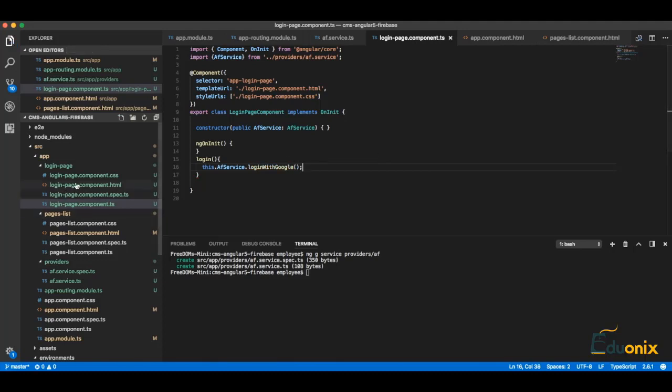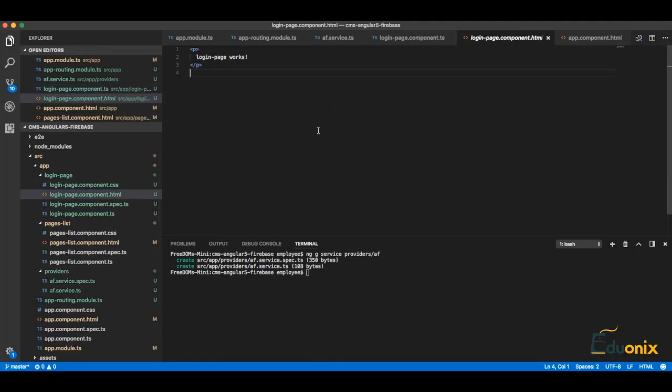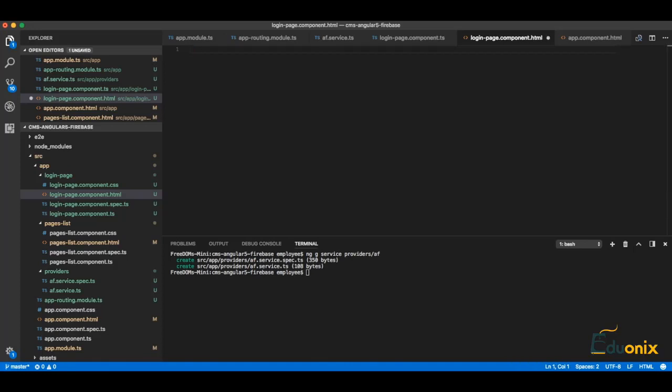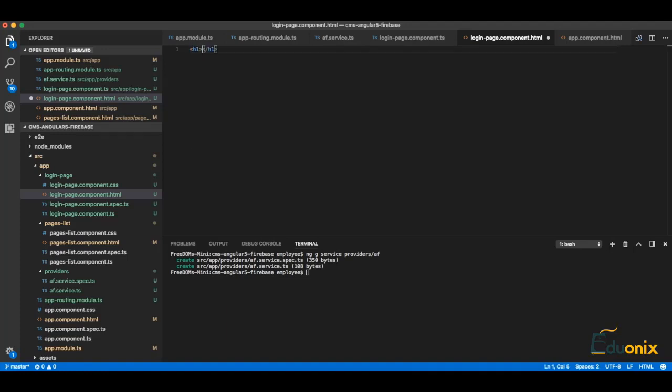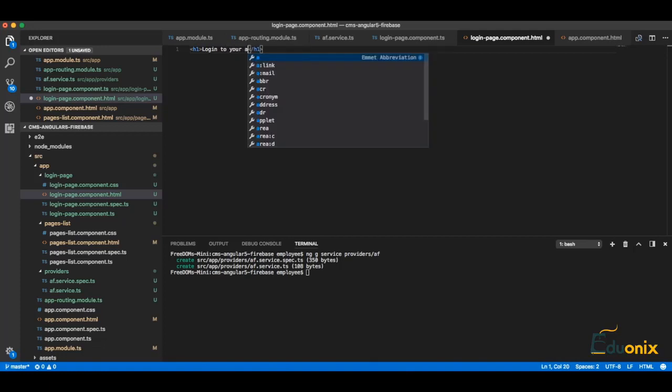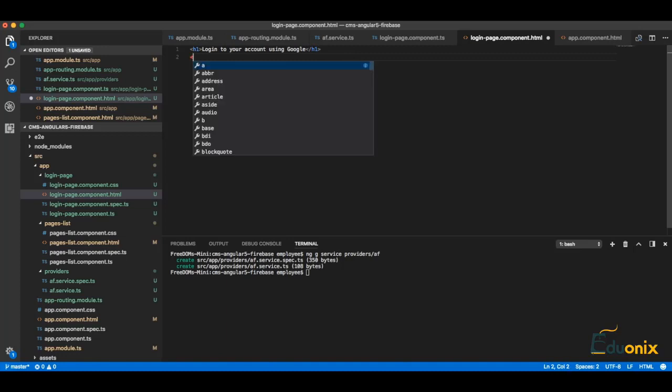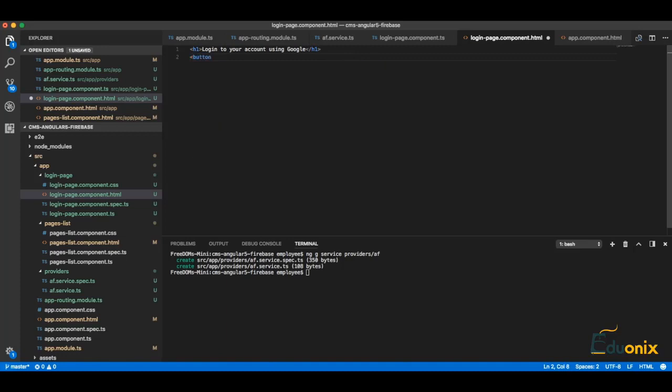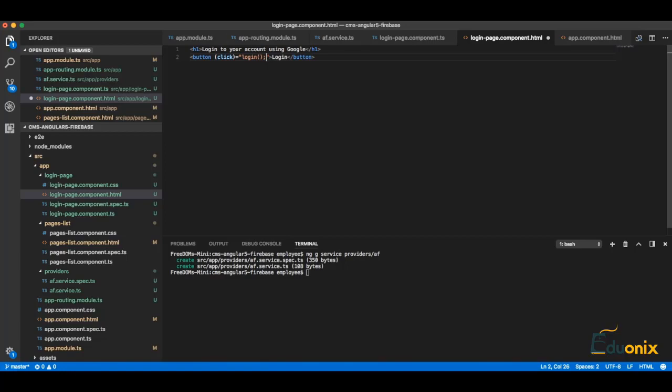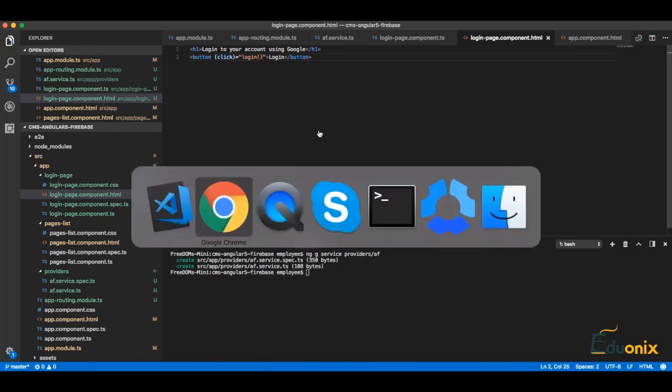Okay, and just left to put an HTML template here, and it will be something like just h1: Login to your account using Google. And here we can just put a button login, and on click we can set equal to call login function which we defined already. Let's see.